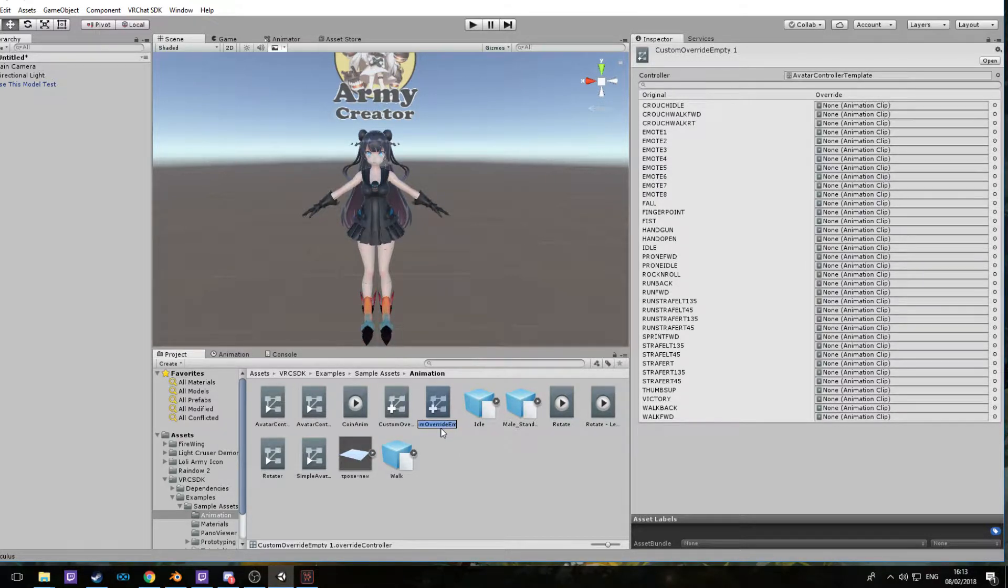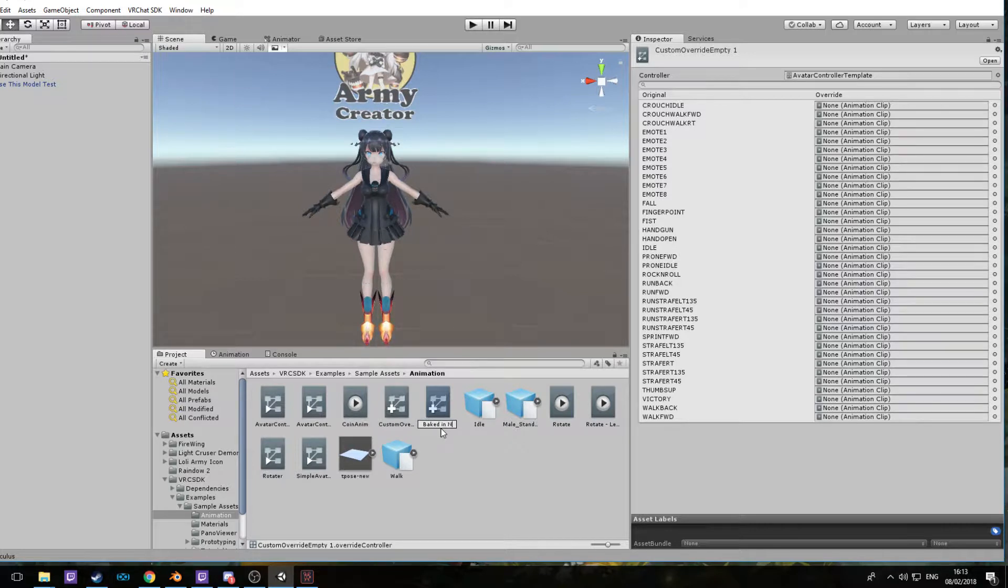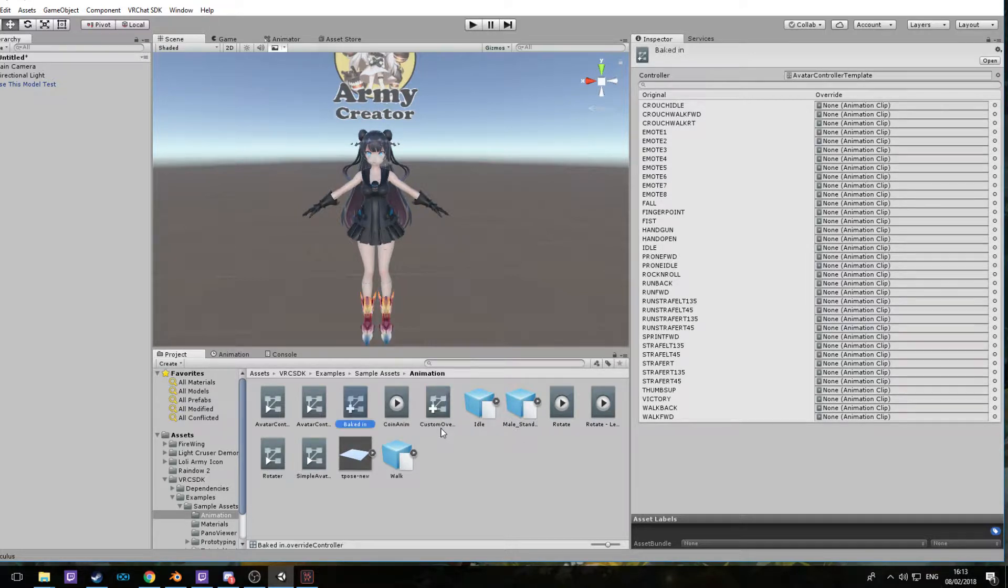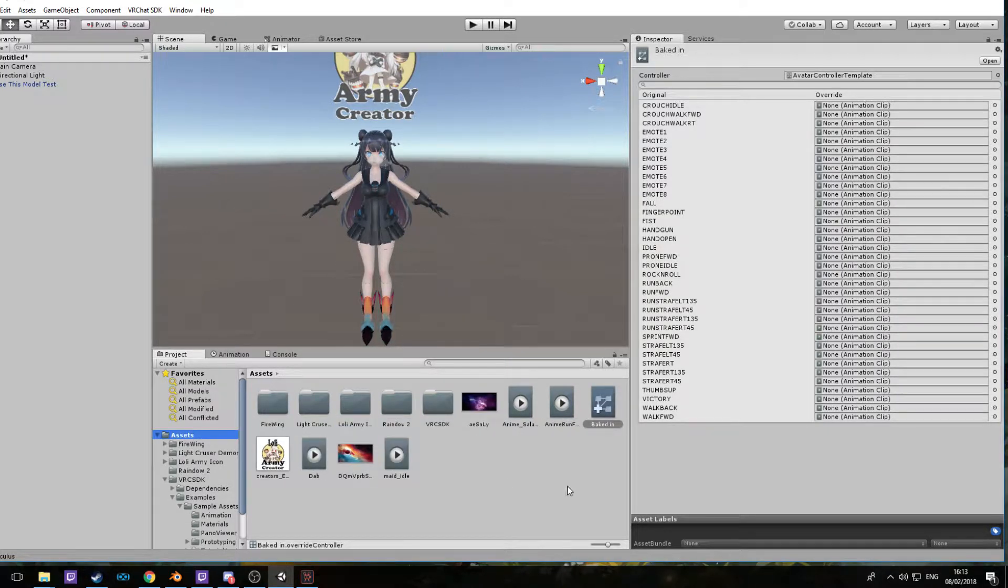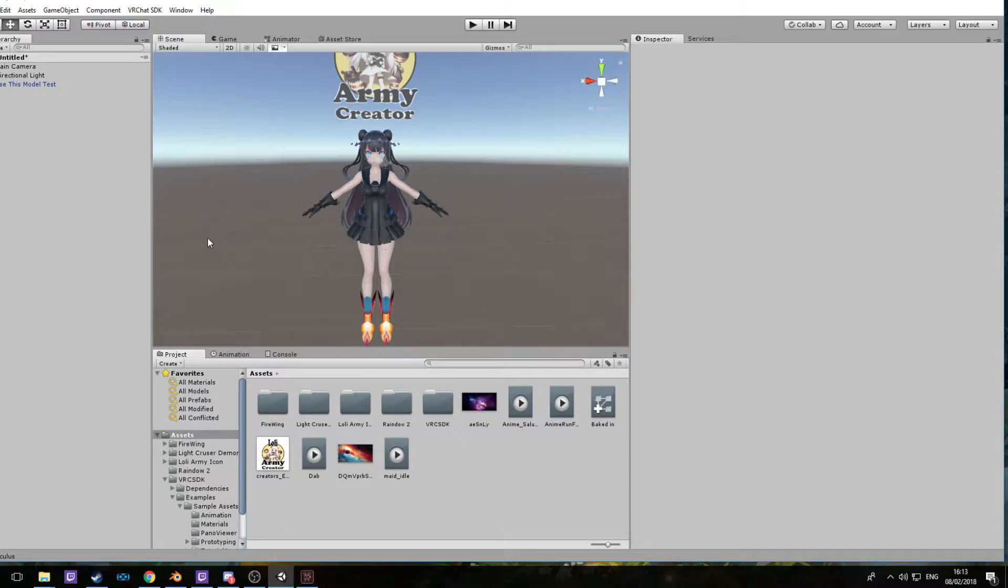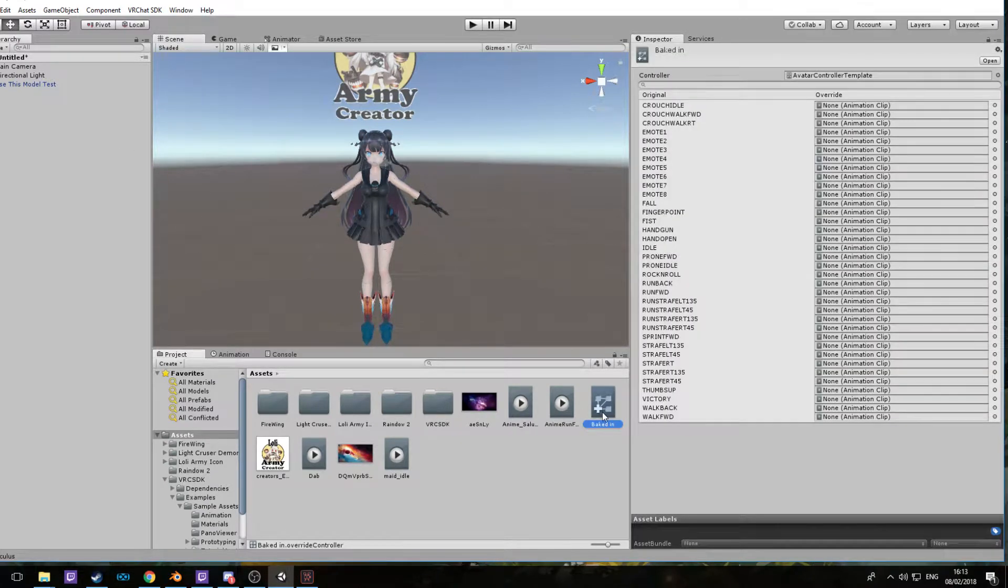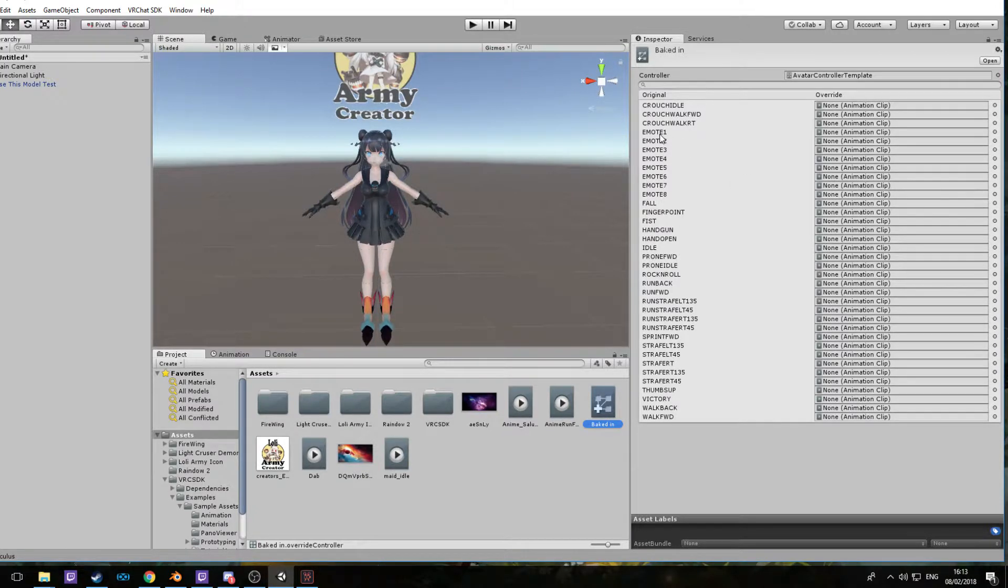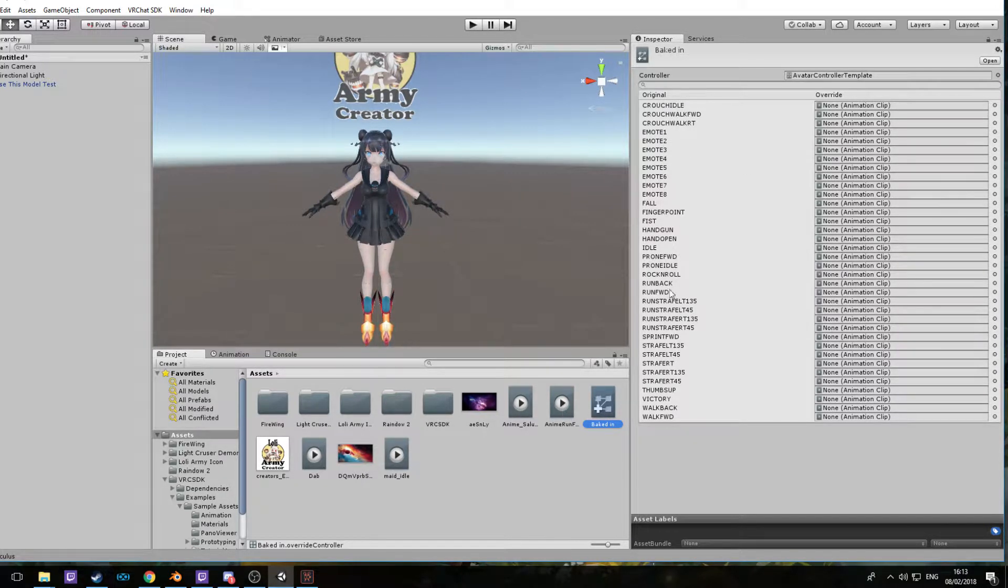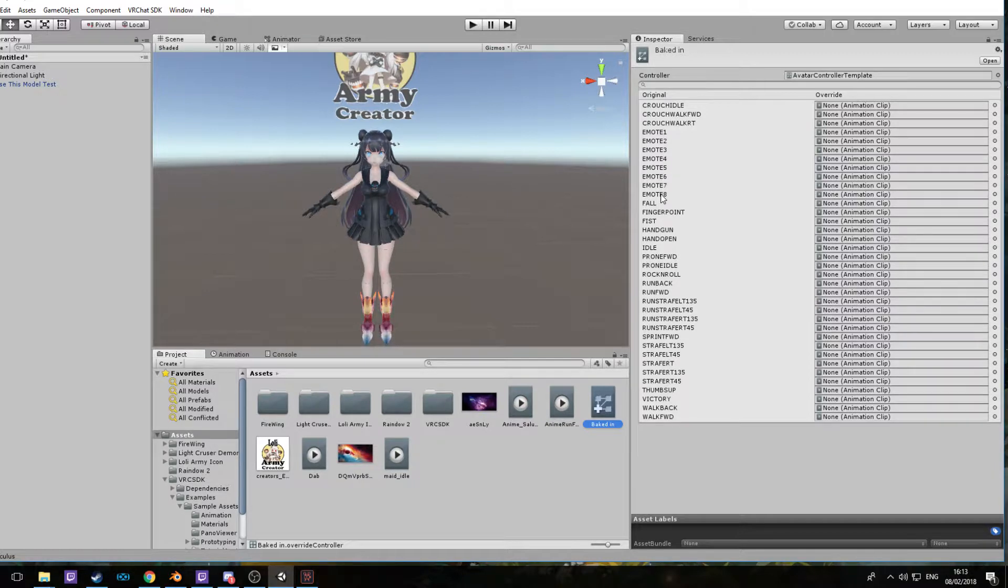Now we take this file and put it into the Assets. Here we have it right here. Now in here we can put the animations we want. Bear in mind that each animation you put, like anime salute and so on, will replace the emote that's originally there.